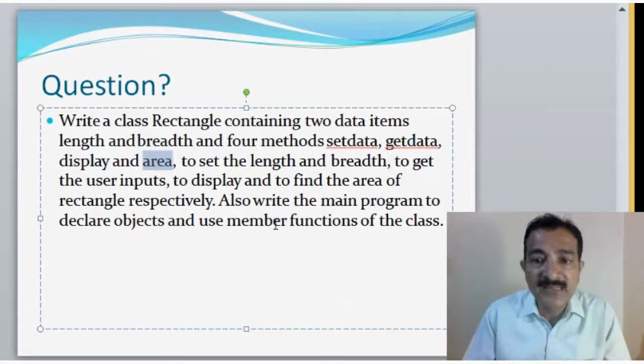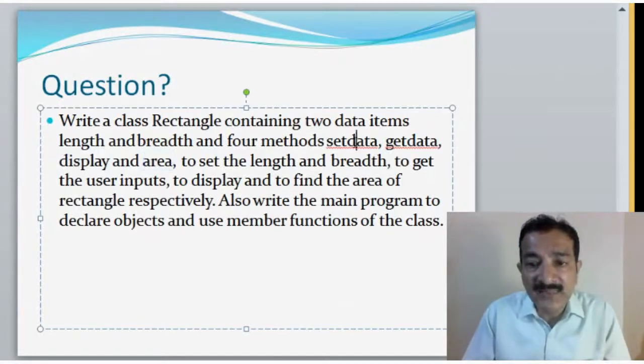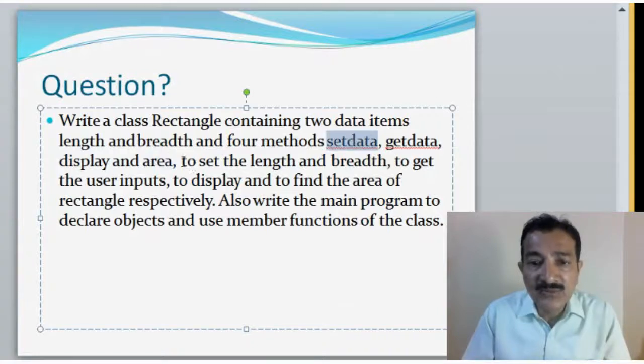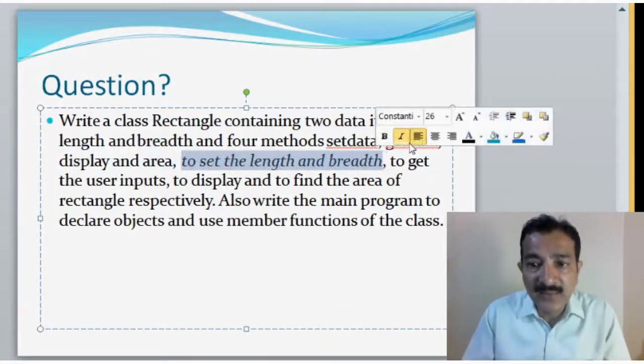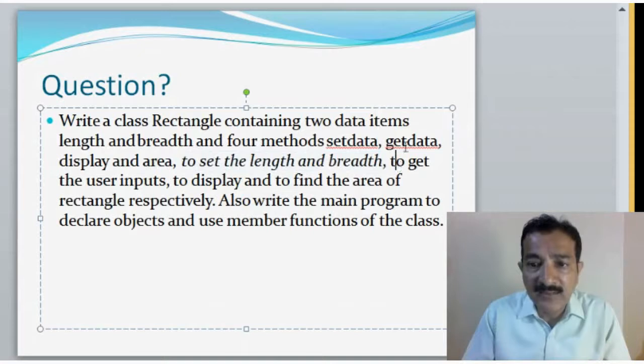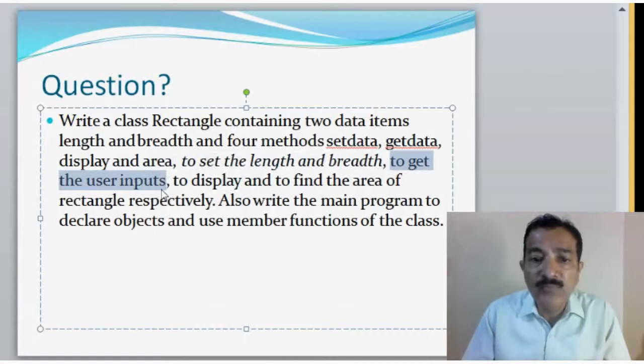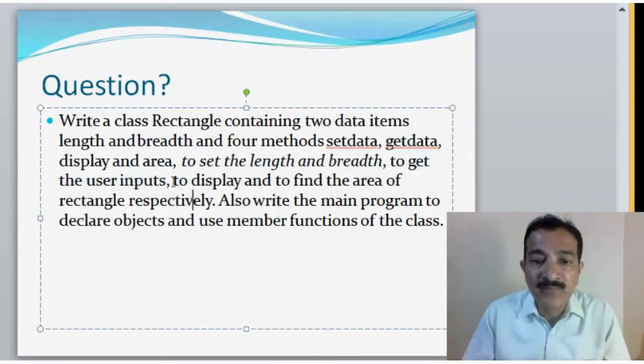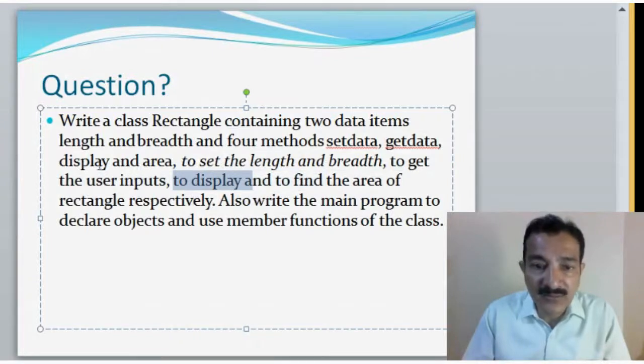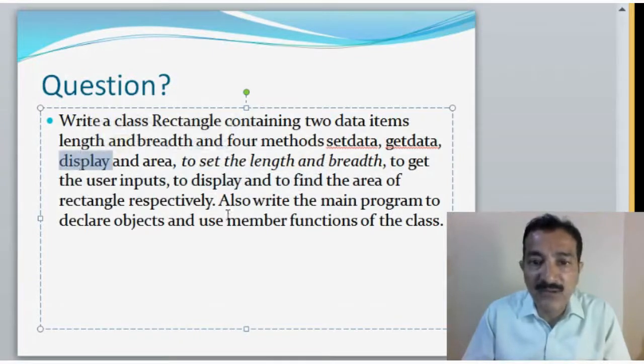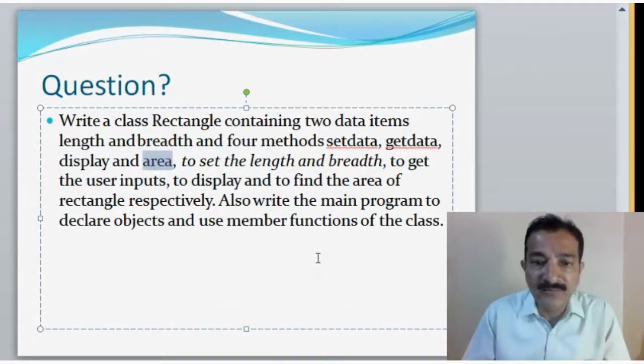So, four methods: setdata, getdata, display, and area. The setdata is to set the length and breadth. Getdata is to get the input from the user. Display is the display function, and area is to find the area of the rectangle.